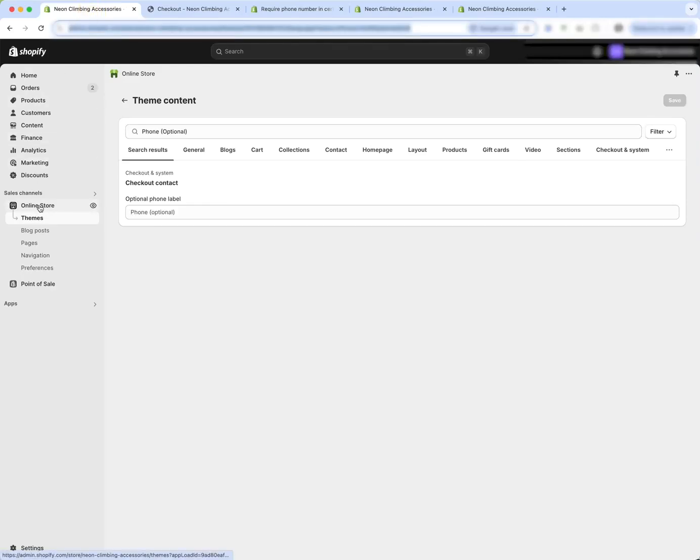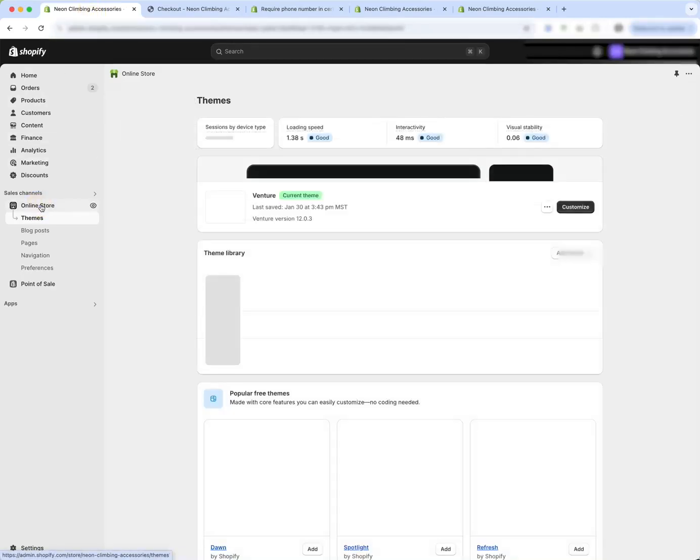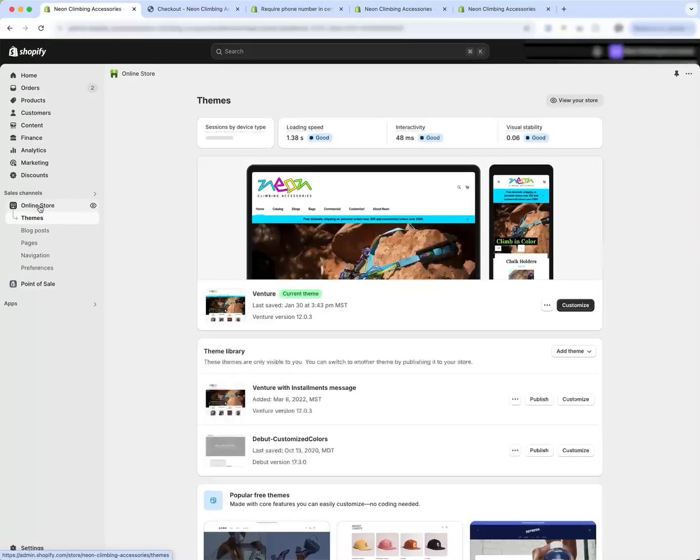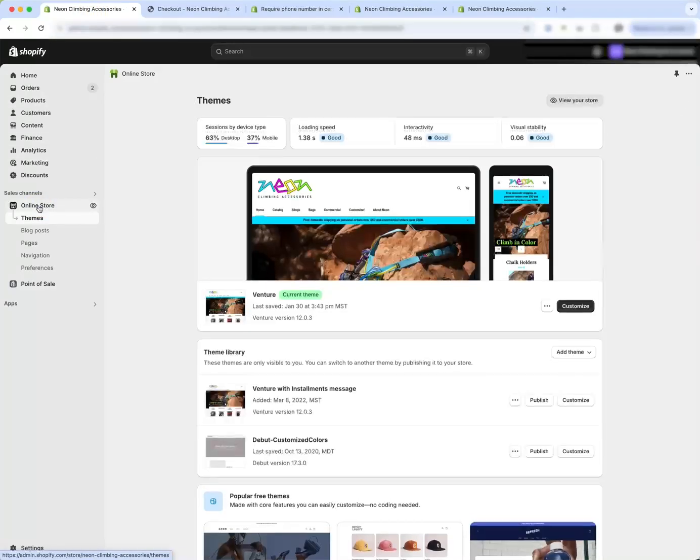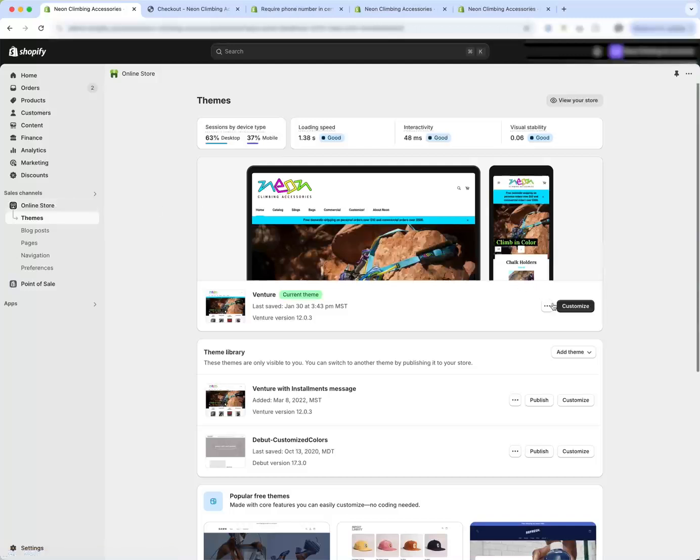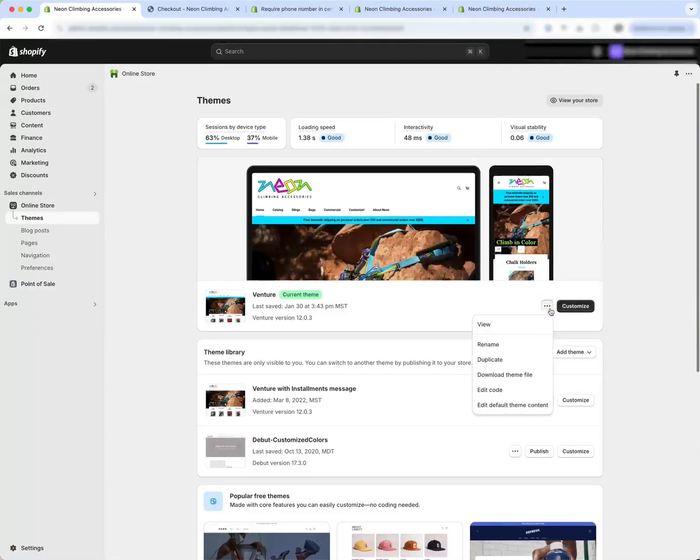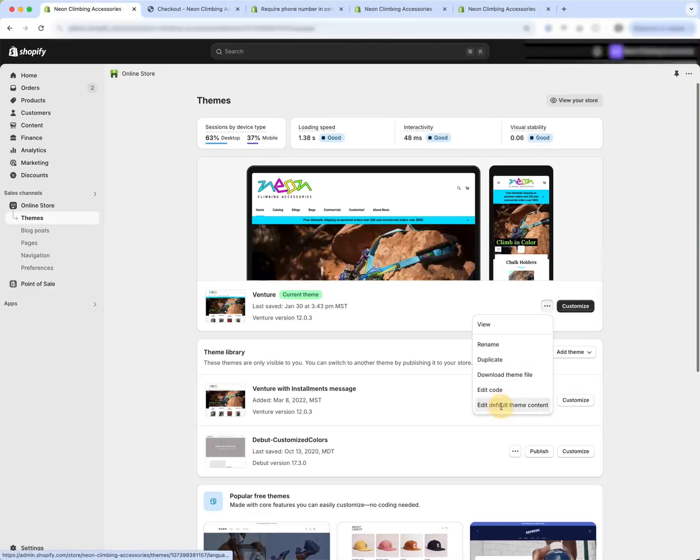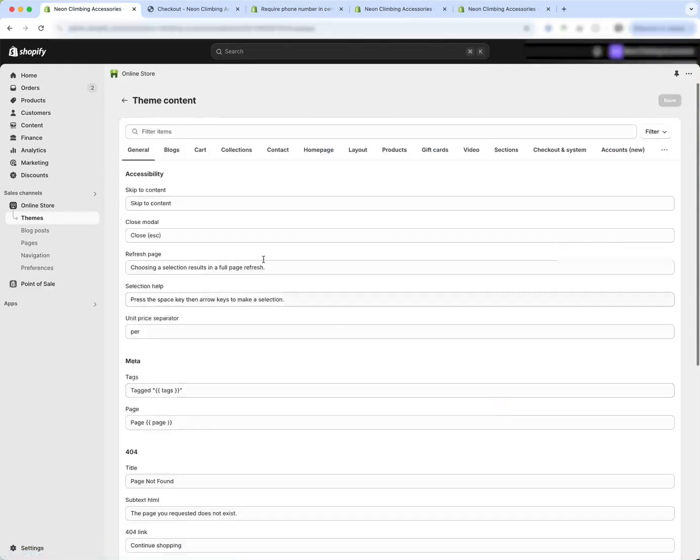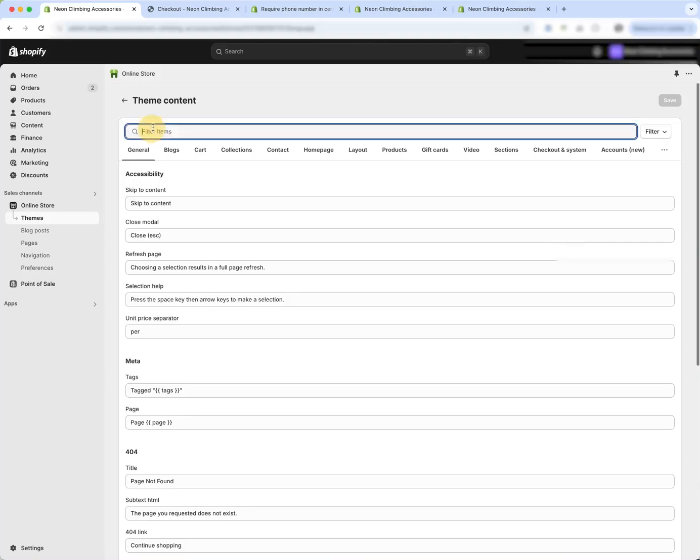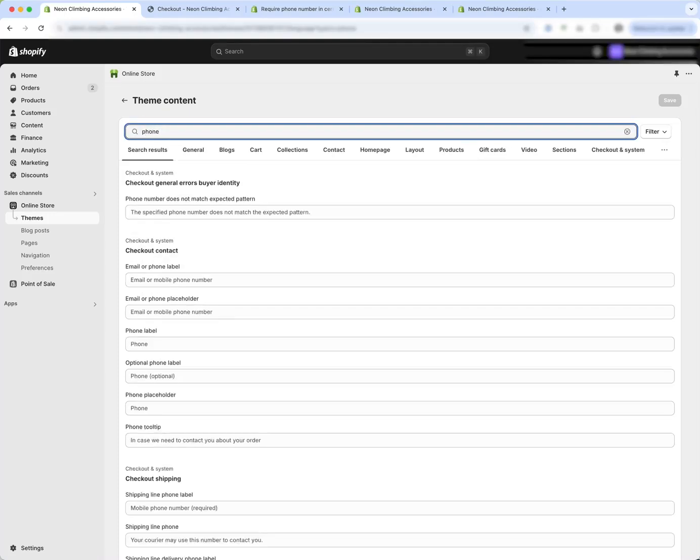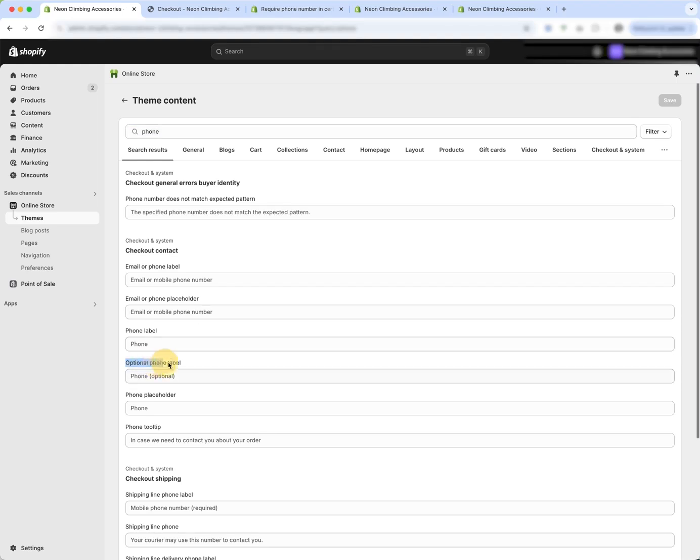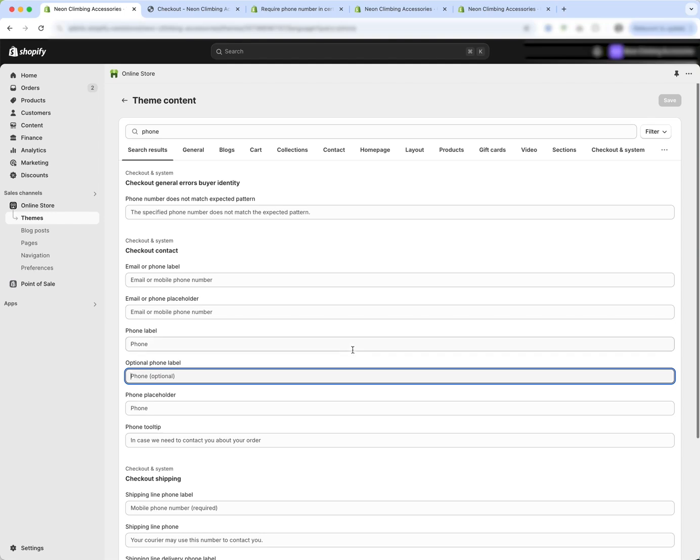So if you come in to online store and then use your horizontal ellipse and say edit default theme content you're going to be given this theme content and you can actually search phone and you can see this is the optional phone label. So you can change what it says here.